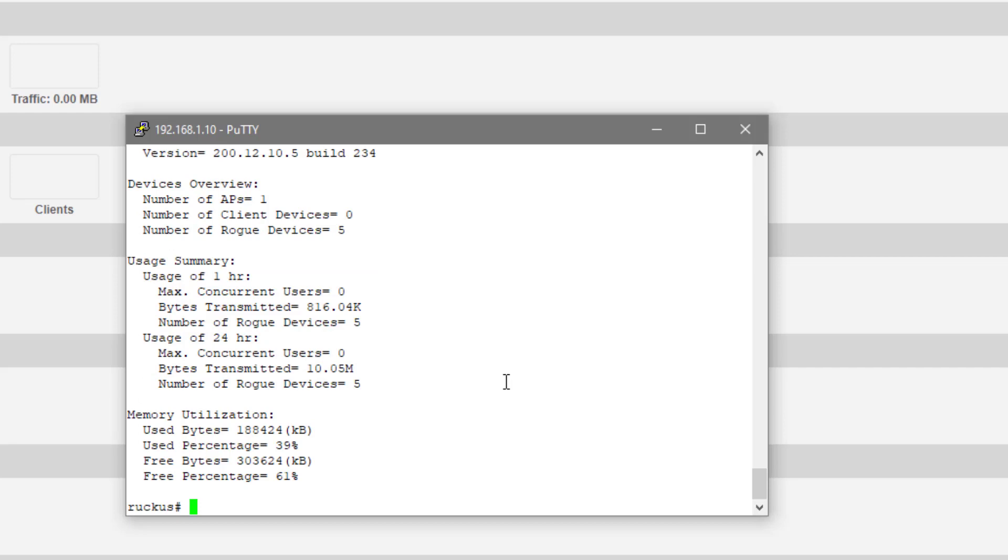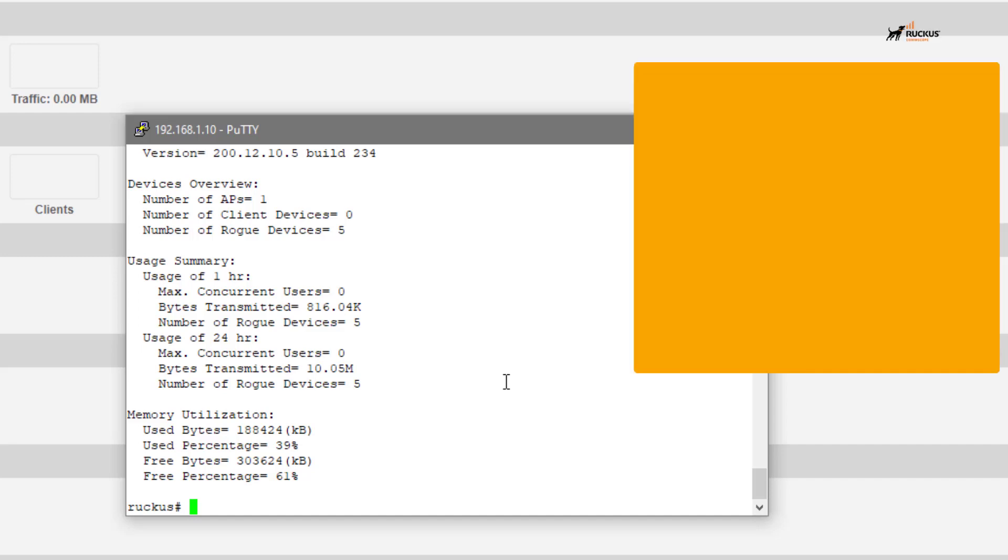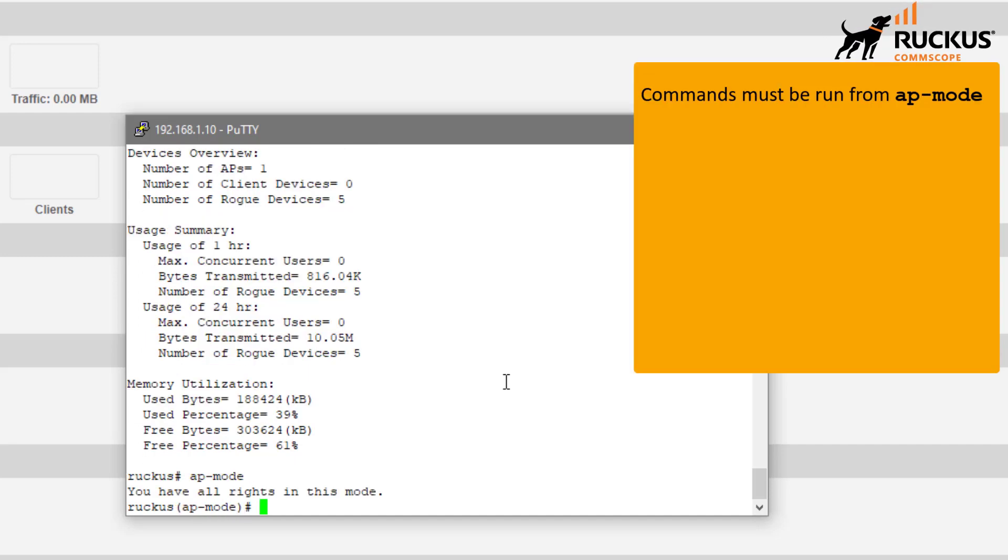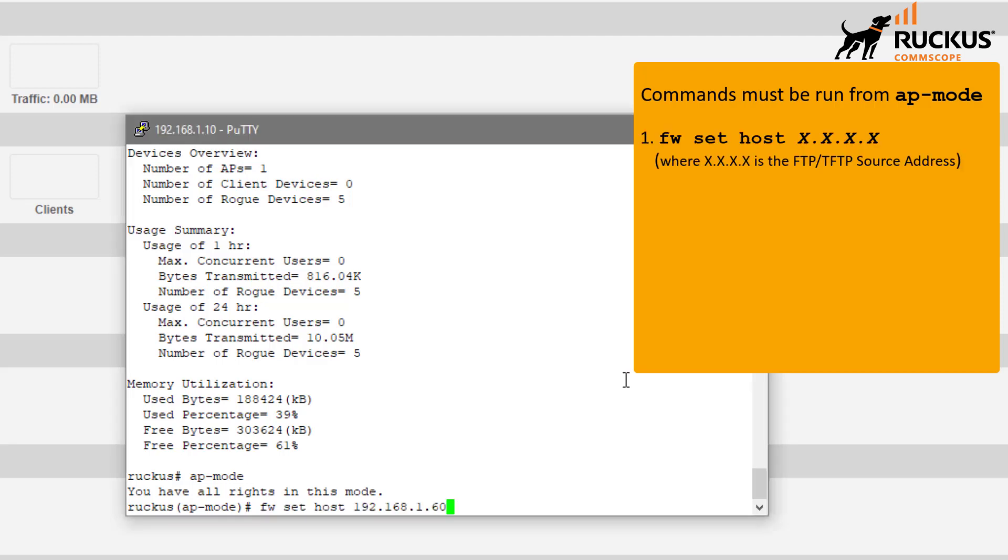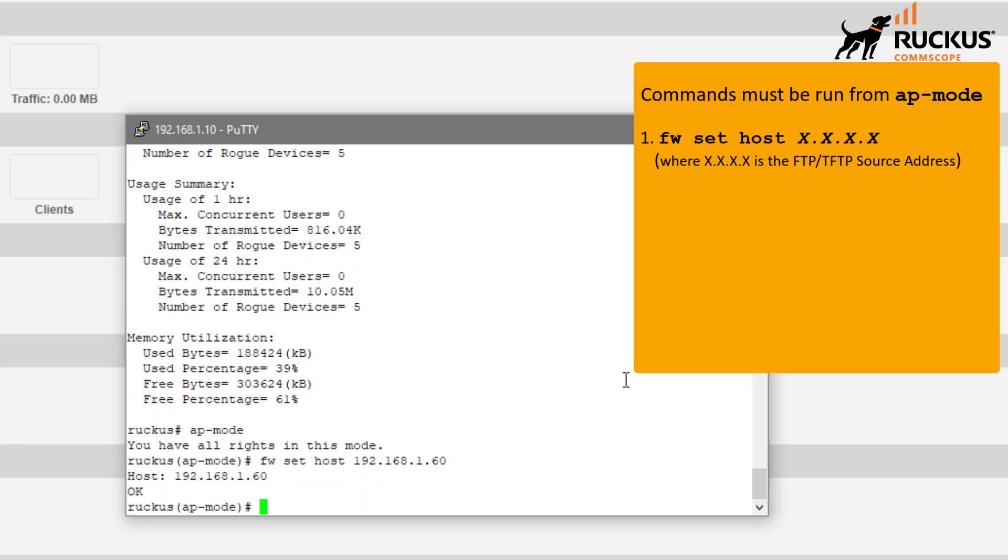But to update this, we're going to actually target a TFTP server and we have to do that from AP mode. So we're going to issue the AP mode command, making sure that we have all the rights necessary to issue these commands. We're going to start by targeting the host that the TFTP server is actually on. I'm targeting my 1.60 host here.